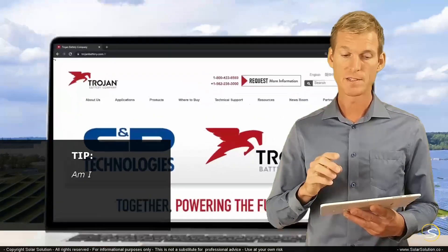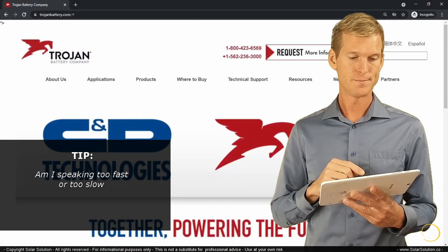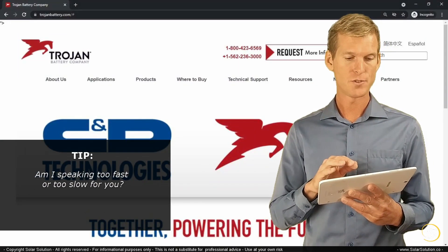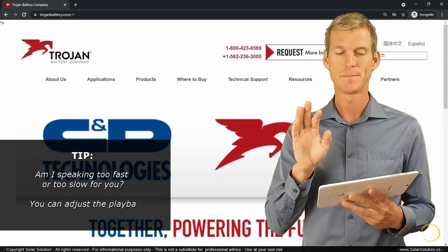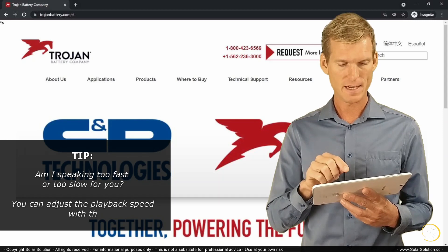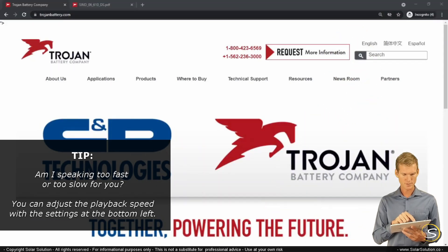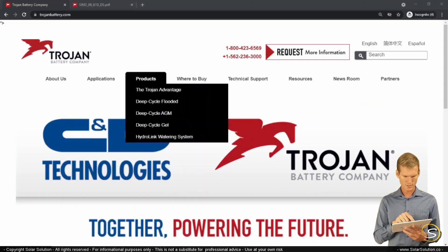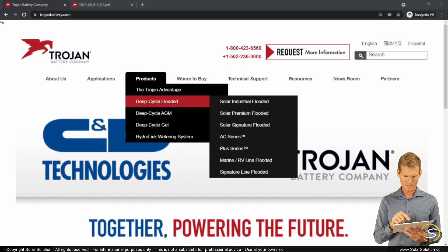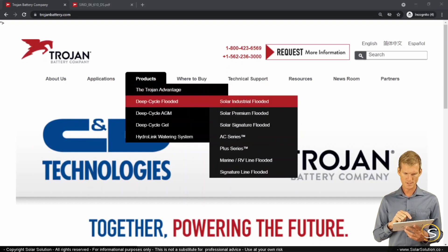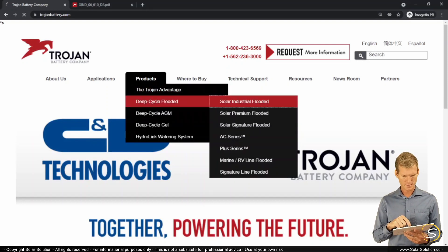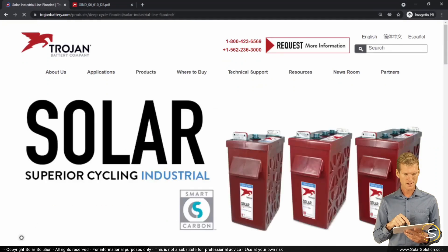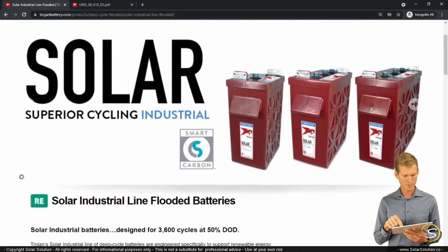For this exercise I choose to go to the supplier Trojan, Trojan Battery Company. I'm not affiliated. I'm going to products and I'm looking for deep cycle flooded industrial grade batteries. So here we are, Superior Cycling Industrial. Well that's what we're looking for.